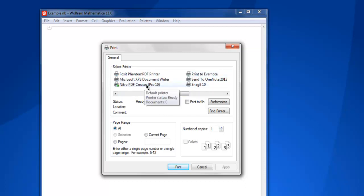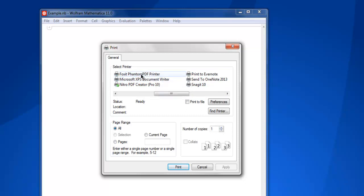Like Nitro, XPS, and Foxit—these are the printers I can use to convert my notebook into a PDF file. You can use that to print your notebook directly on your printer.